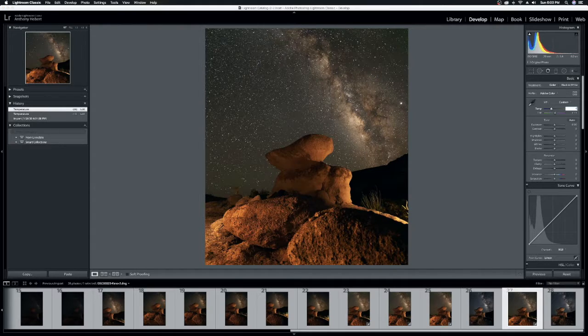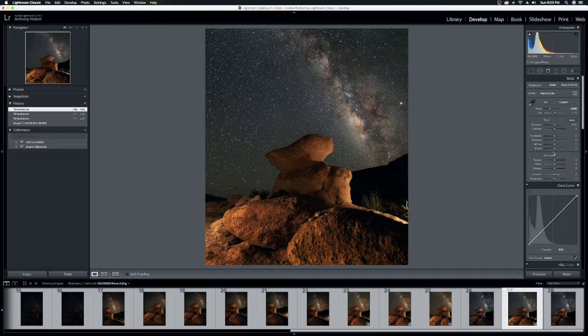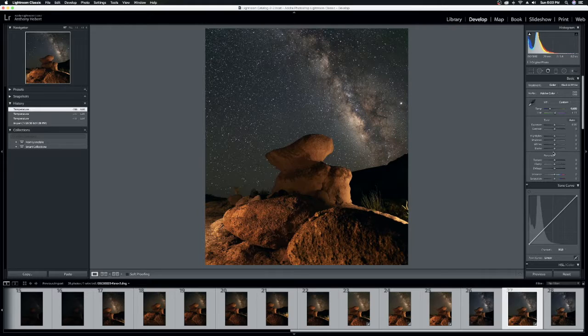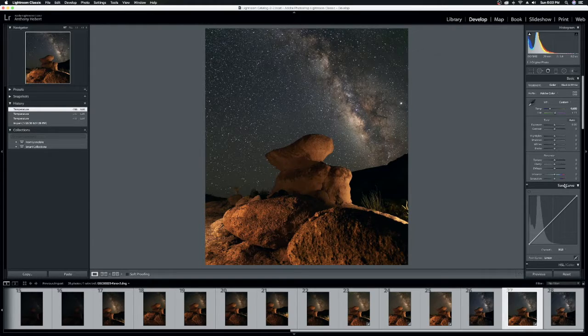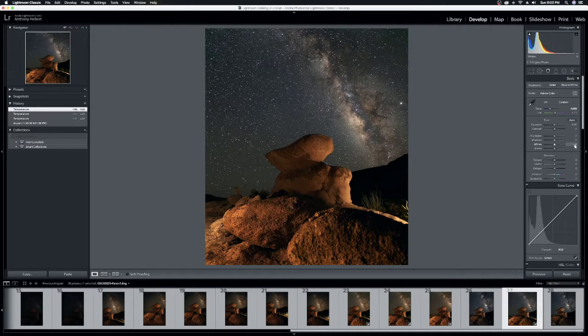And yeah, now we're starting to get there. Okay. So the reddish-orange hues in the rocks have been subdued. The Milky Way is looking pretty good. I'm ready to start making some other global adjustments.